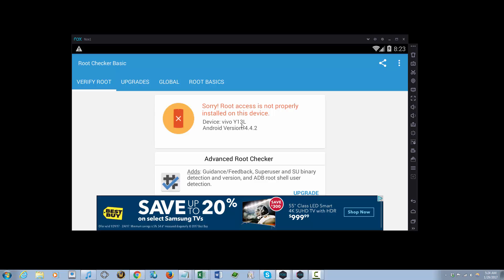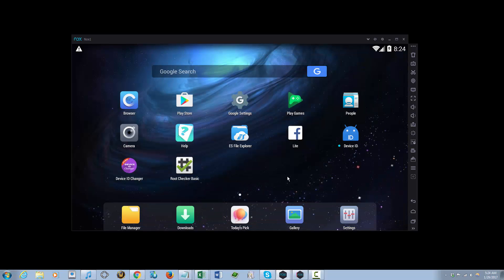It will tell you if your device is rooted or not. So as you can see, it's not rooted. Now that you know it's not rooted, you just go to the icon at the top of the Knox App Player here.